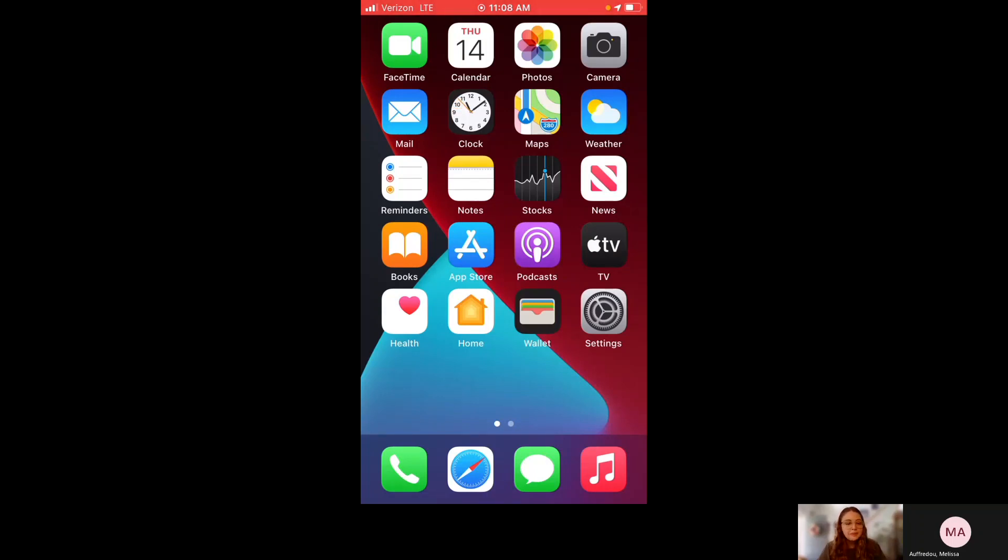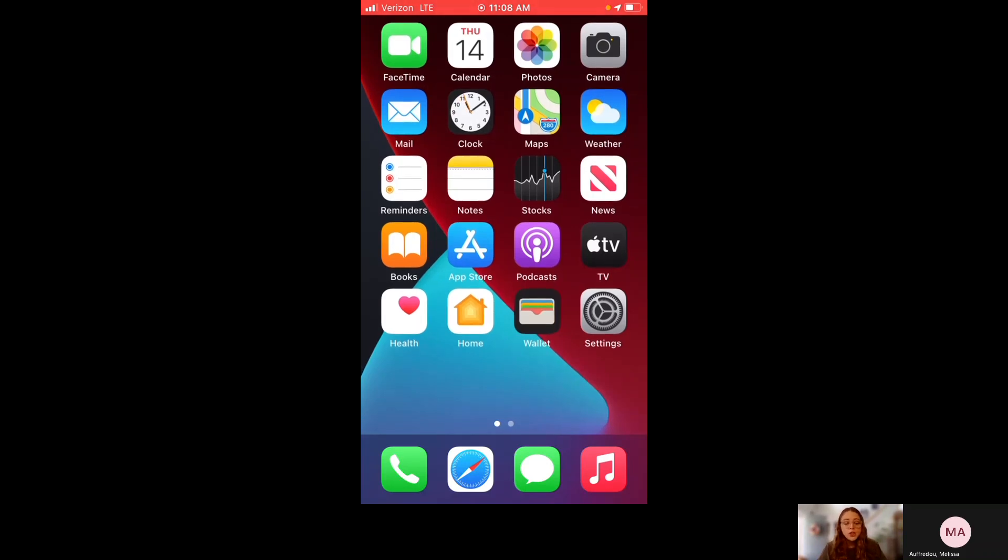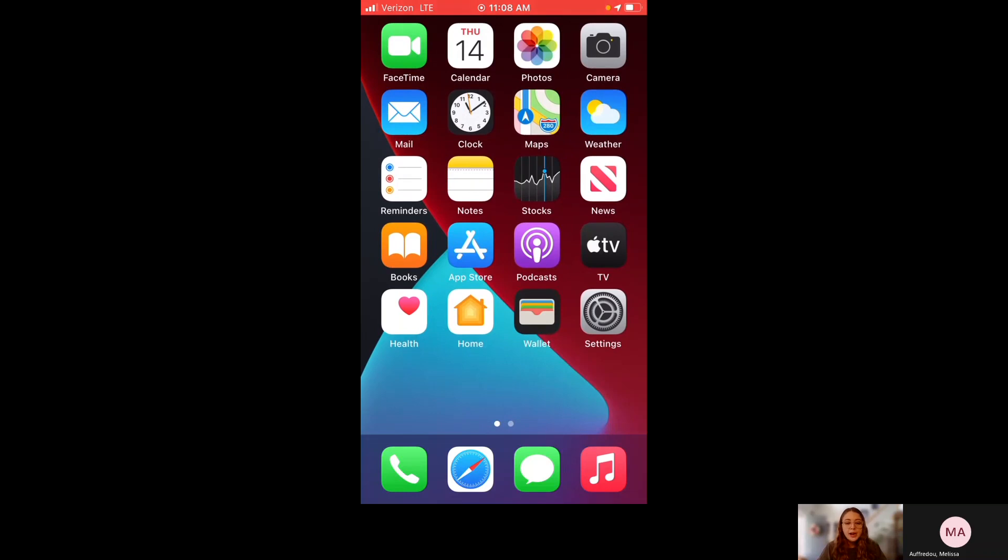Hello everyone, my name is Mal and this is a video training for LaRosa partners interested in using the Survey123 app in the field.